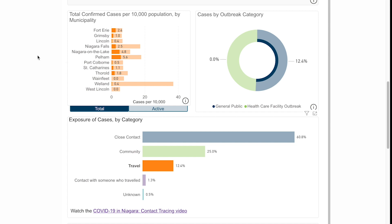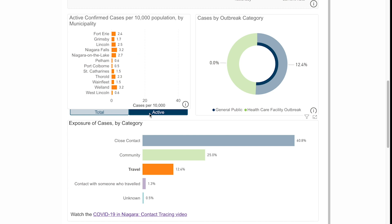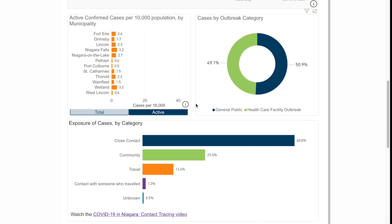The last thing I want to point out is that underneath this bar graph for municipalities, we also have the option to click on active cases, so you can see where there are currently active cases in Niagara. The key takeaway here is that we see active cases in every part of Niagara still.